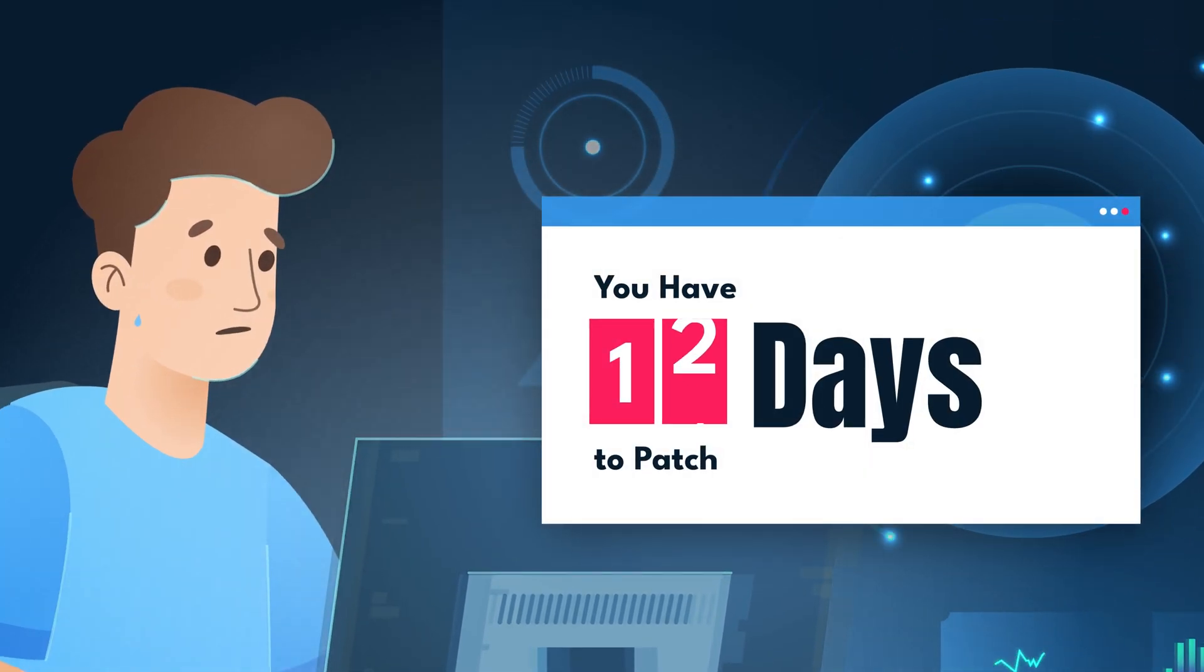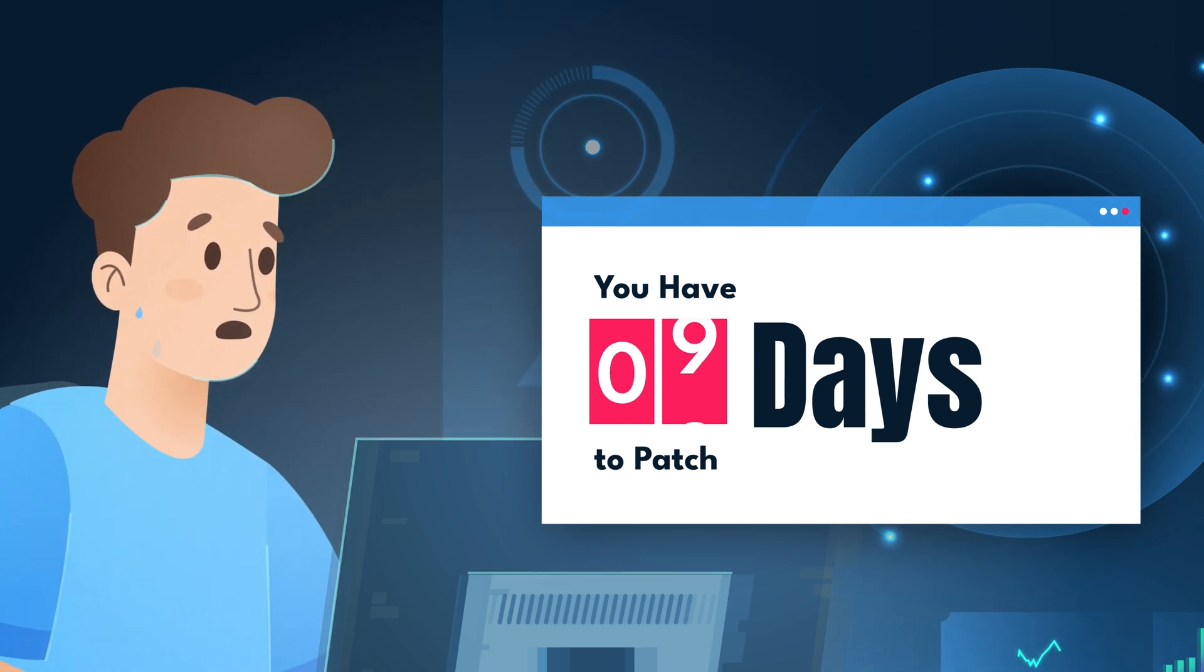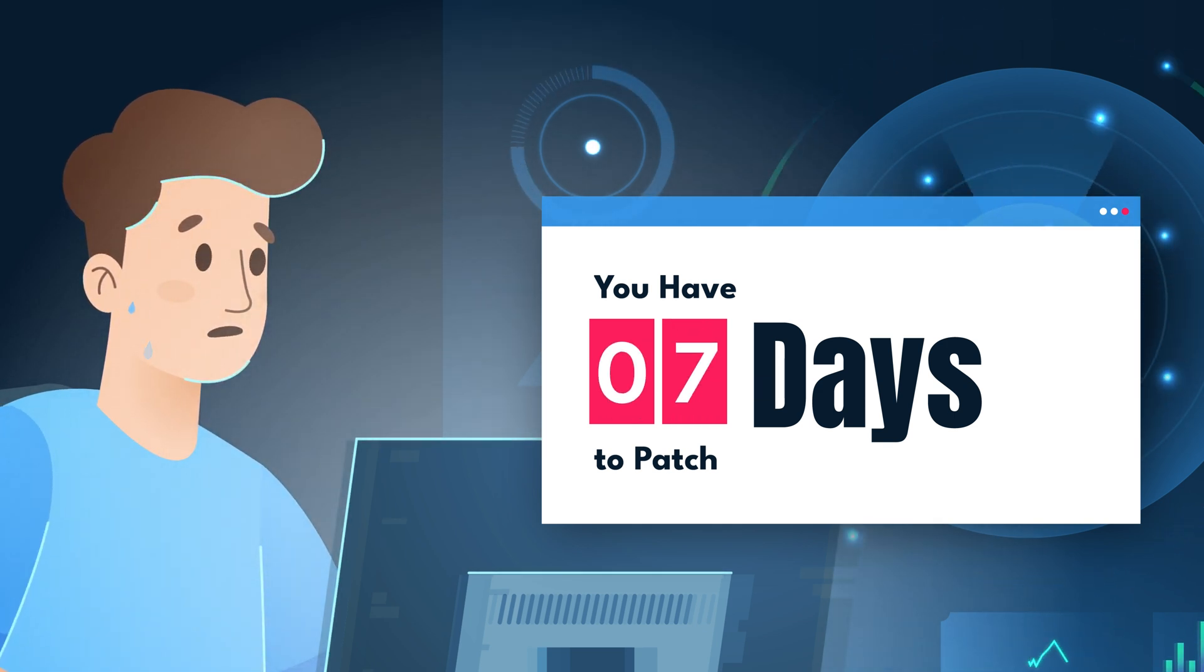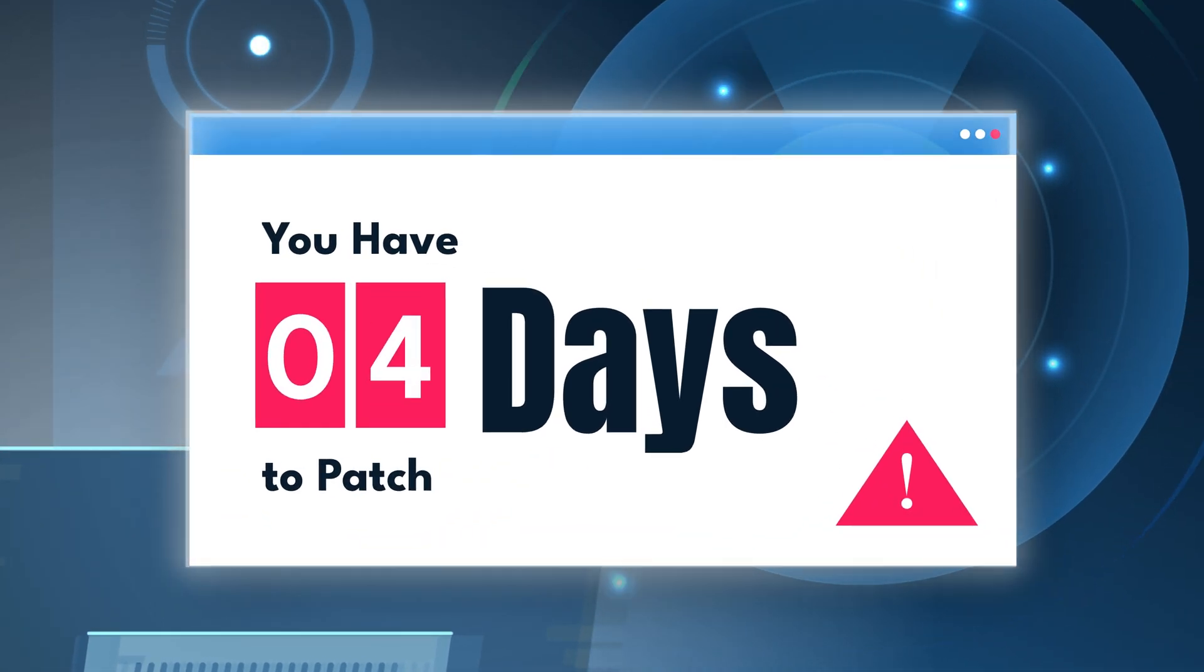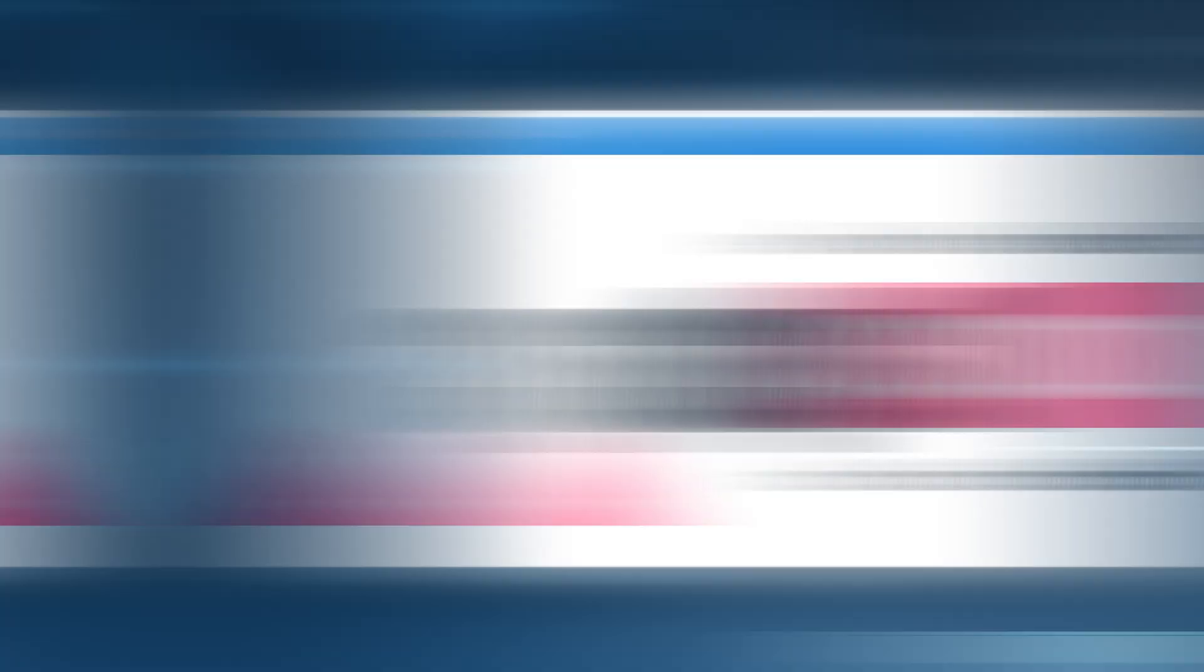As regulators are also tightening compliance standards, with many of them leaning towards a 14-day patch cycle, organizations need to rethink their patching strategies.